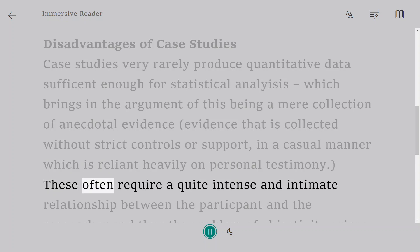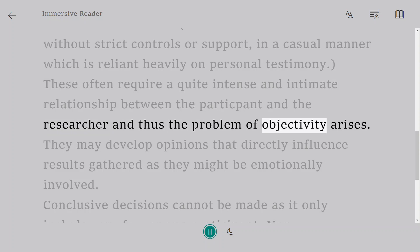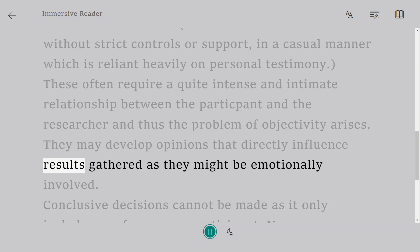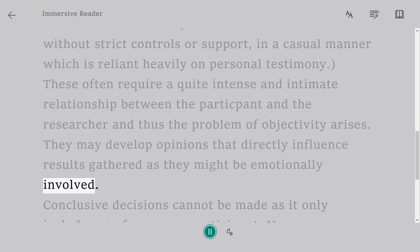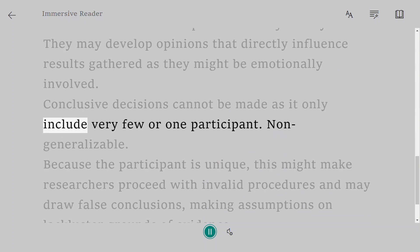These often require a quite intense and intimate relationship between the participant and the researcher, and thus the problem of objectivity arises. They may develop opinions that directly influence results gathered, as they might be emotionally involved. Conclusive decisions cannot be made as it only includes very few or one participant.